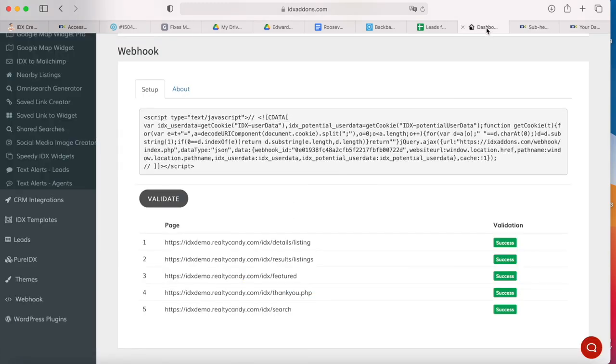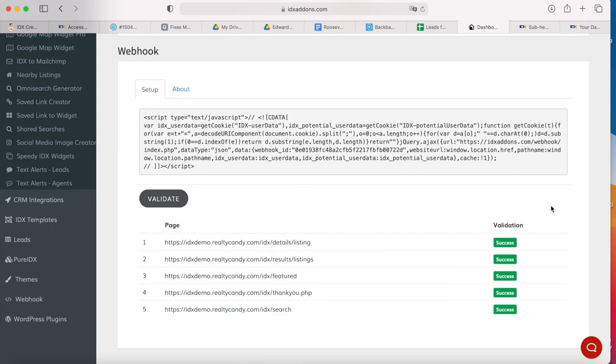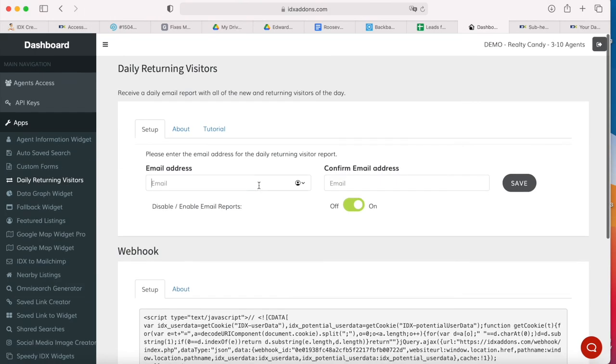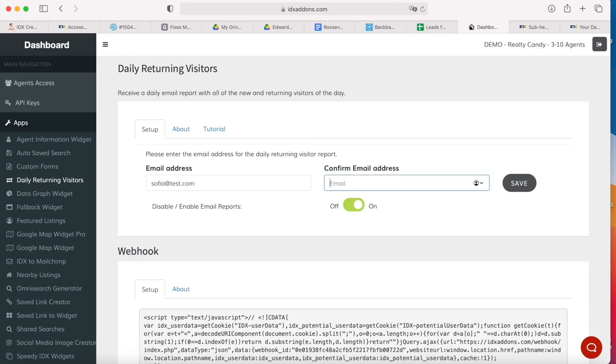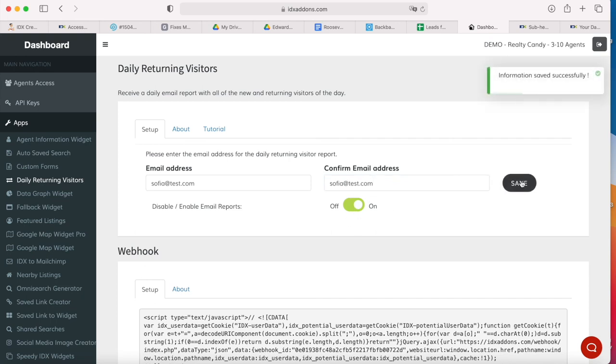So once this is validated, you add in your email address. I'm going to add in a fake one, and then turn this on and save your changes, and you should start getting these email reports starting the next day.